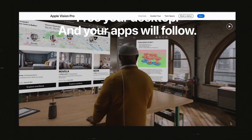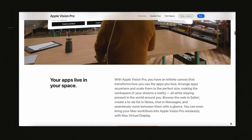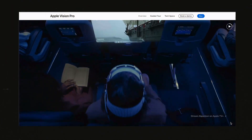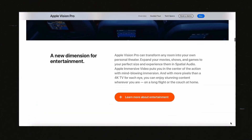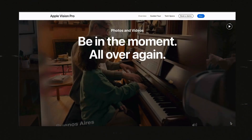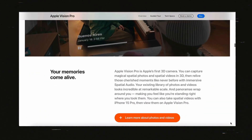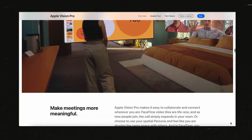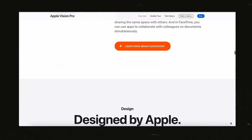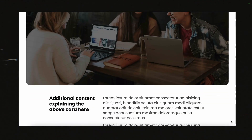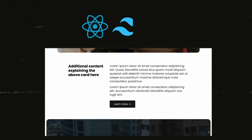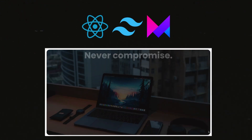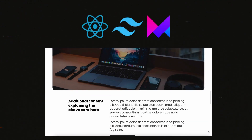Today we're going to break down how we can build this effect from Apple's Vision Pro landing page, where images stick to the screen, overlaid text parallaxes over the section, then it all scales down and fades away, revealing the information below. We'll do all of this using React, Tailwind CSS, and Framer Motion.